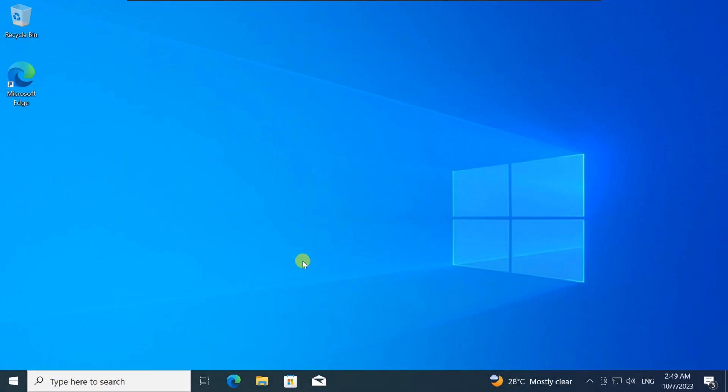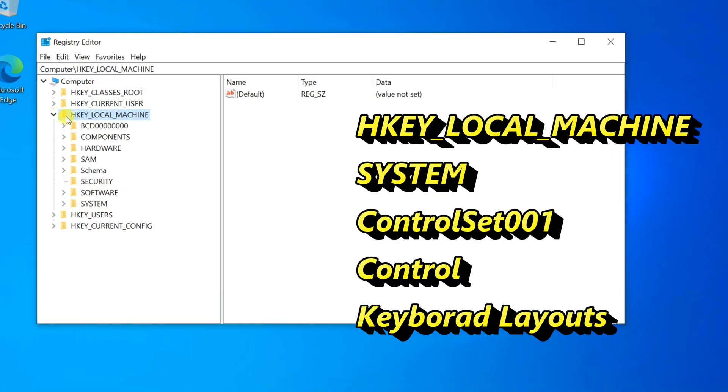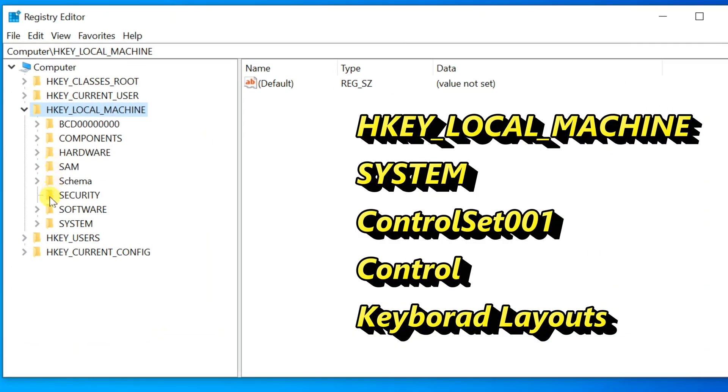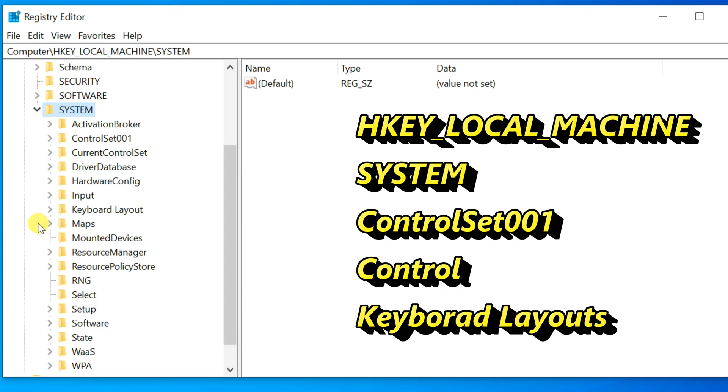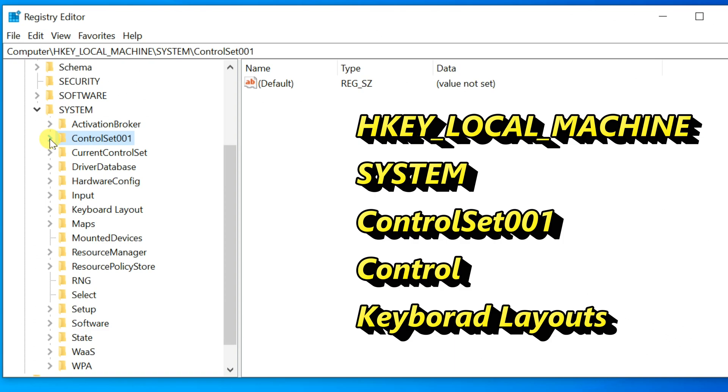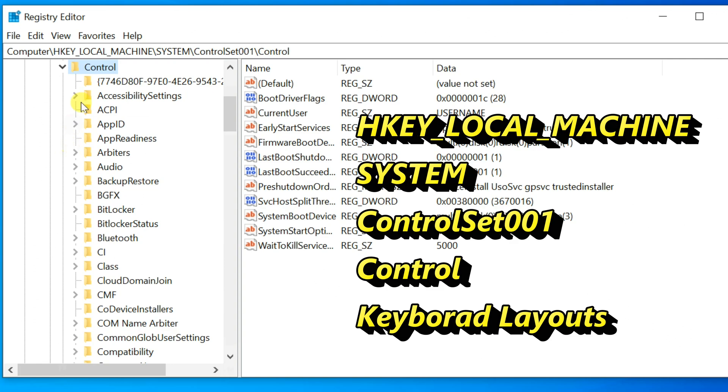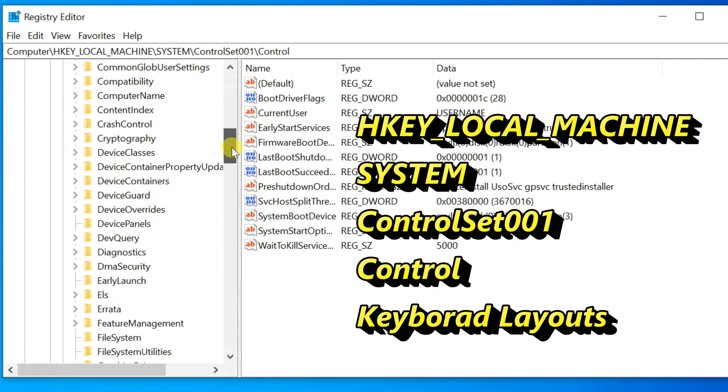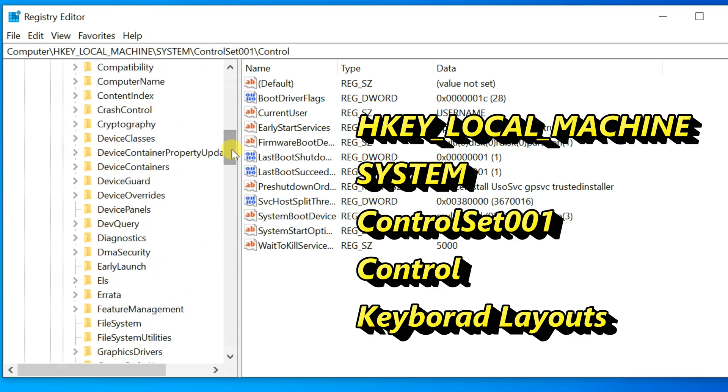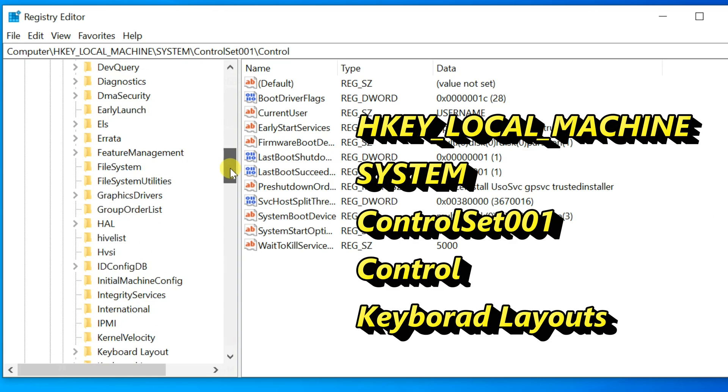Next, we need to navigate to the key that holds the keyboard layouts. In the Registry Editor, expand the HKEY LOCAL MACHINE folder, then go to System, Control Set 001, Control, Keyboard Layouts.